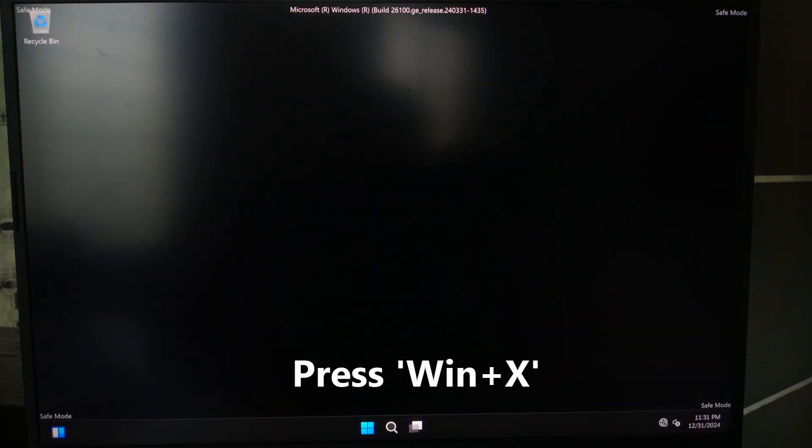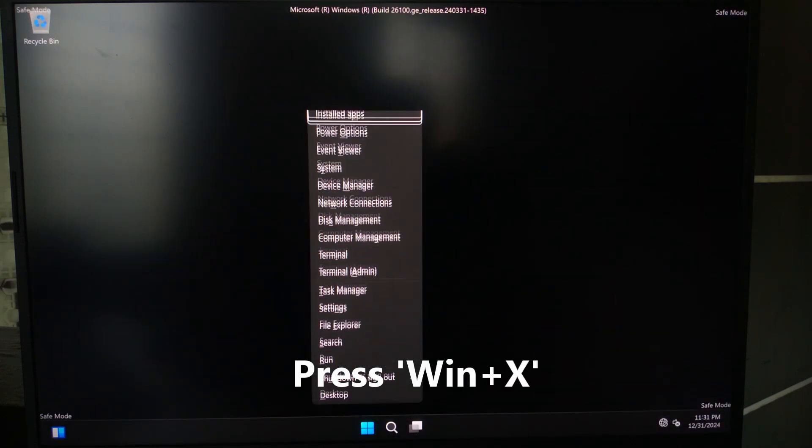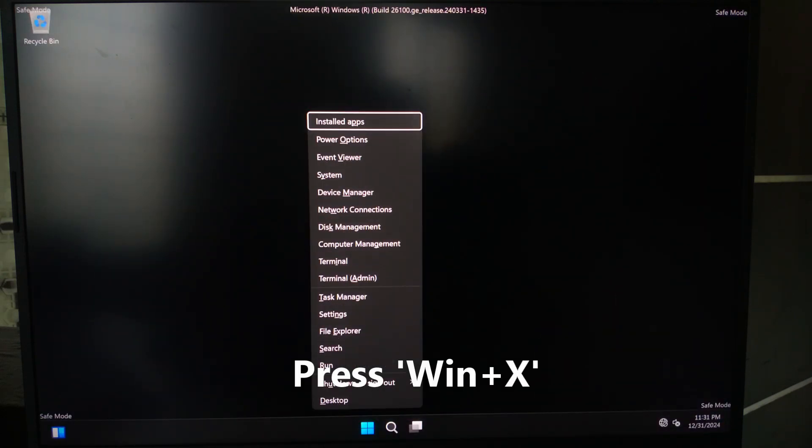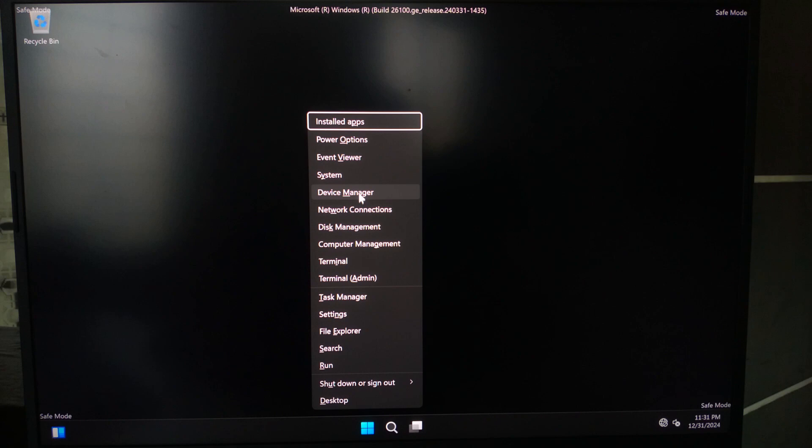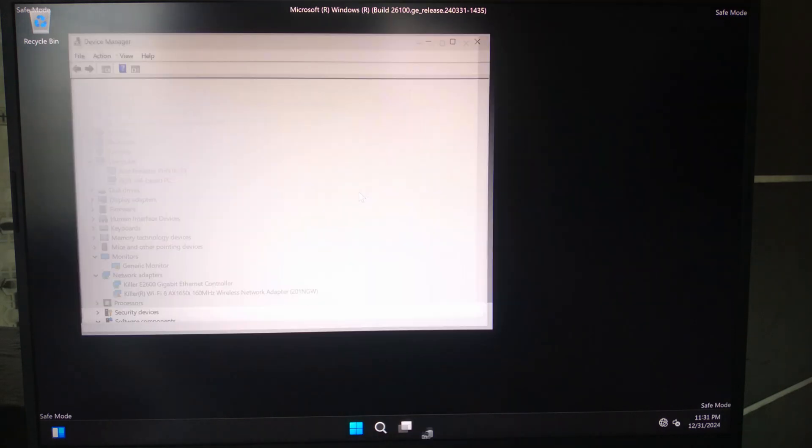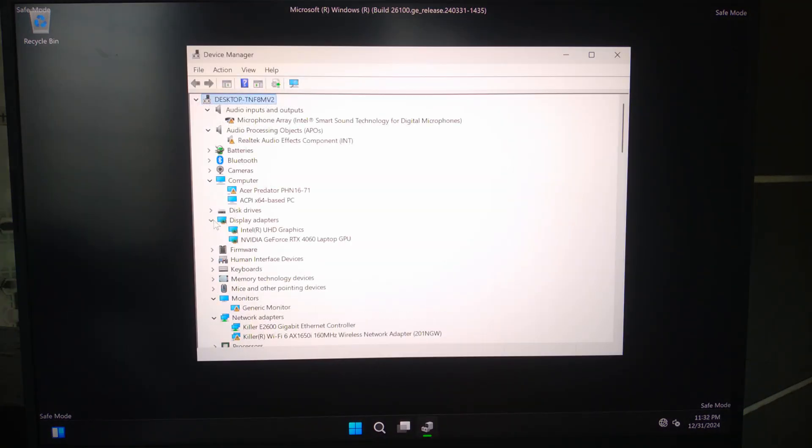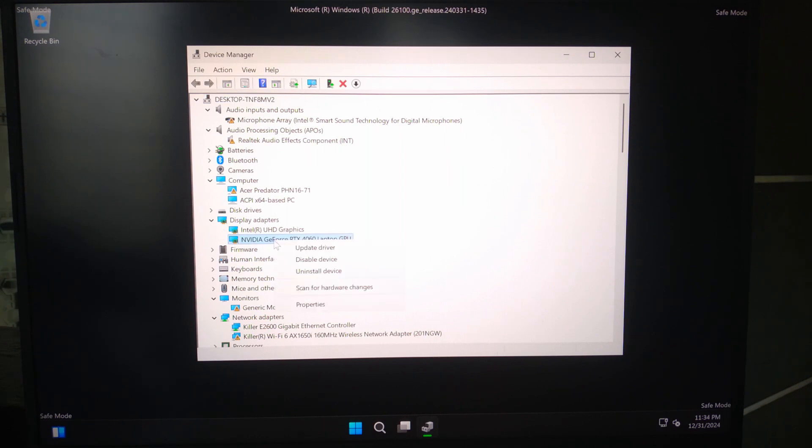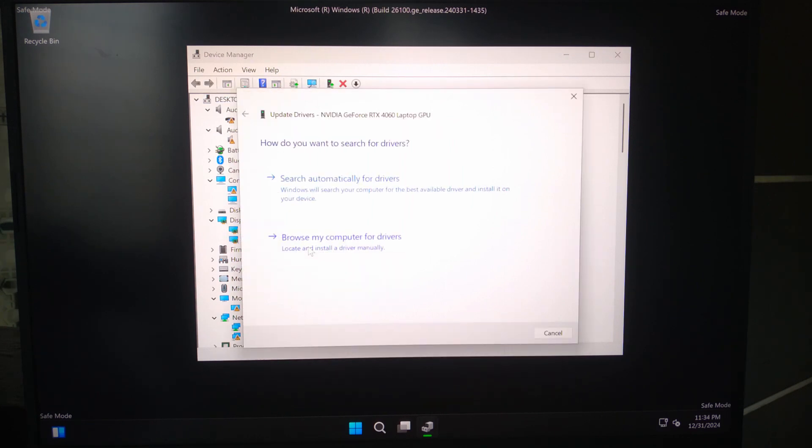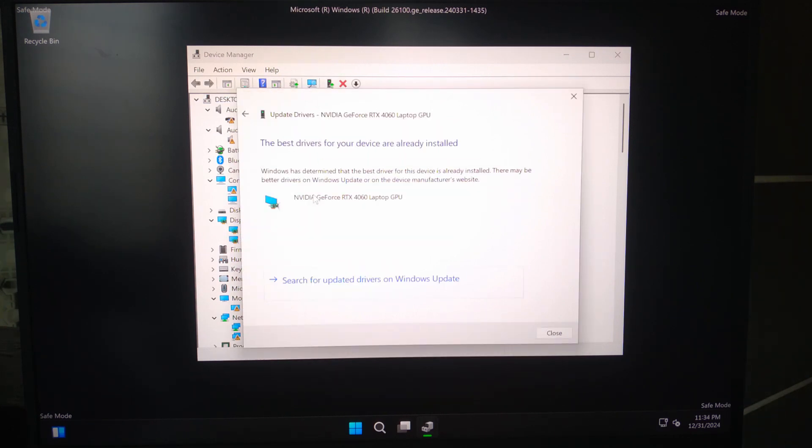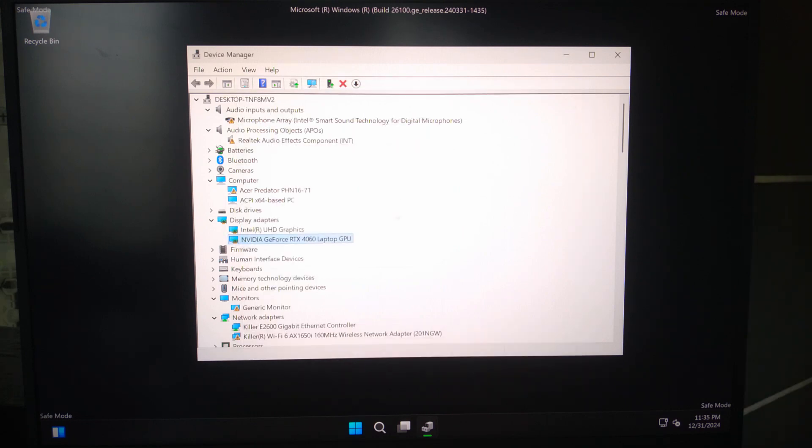In safe mode, open device manager. Expand display adapters, right click your GPU, select update driver, and choose search automatically for updated driver software. If the update fails, we will need to uninstall the driver.